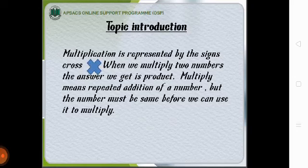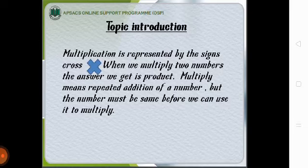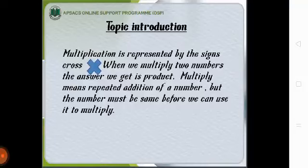When we multiply two numbers, the answer we get is product. Multiply means repeated addition of a number but the number must be same before we can use it to multiply.